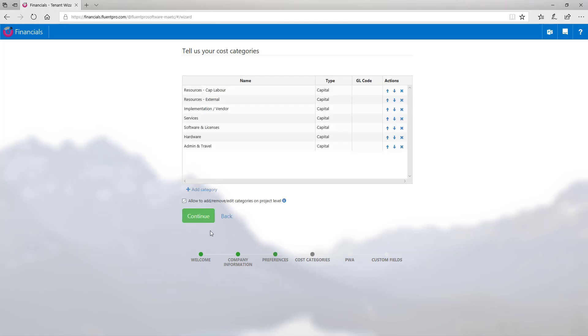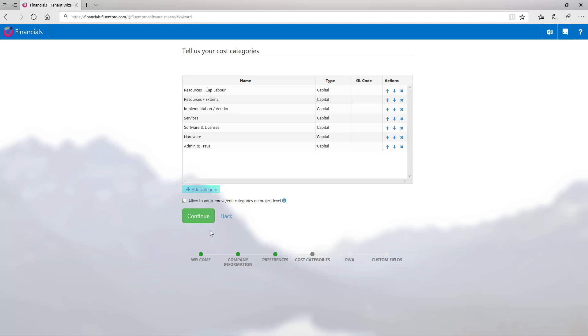On the next step, specify cost categories that your company uses and the following actions with cost categories are available. You can delete an existing cost category, move cost categories up and down, and create a new category. As soon as you are done here, click continue.